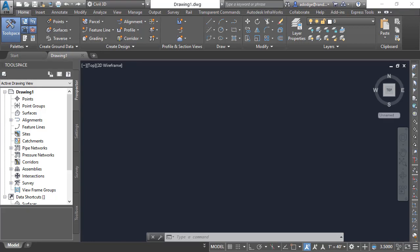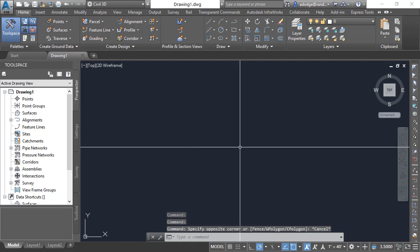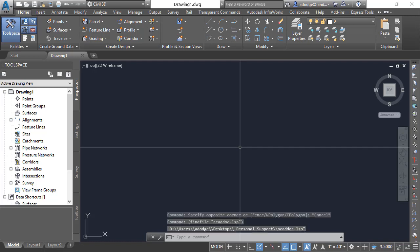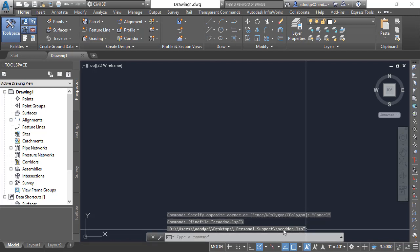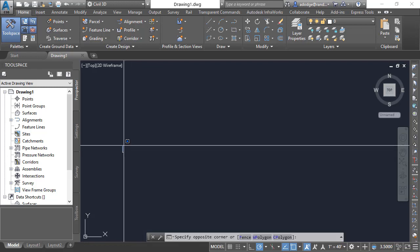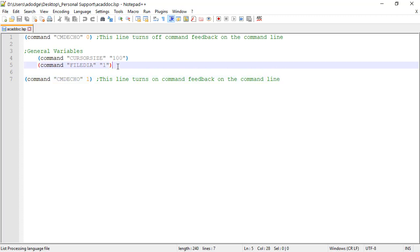Now that Civil 3D is up and running we should see our cursor going all the way from one side to another — and that's a quick easy way to verify the settings loaded. Another way to verify: on the command line type (findfile "acaddoc.lsp") and hit Enter. That will give you the location of the ACAD.doc.lsp if it is found. With that feedback we know it found it and loaded it. That's handling basic variables like CURSORSIZE and FILEDIA — you can have a running list as long as you'd like.